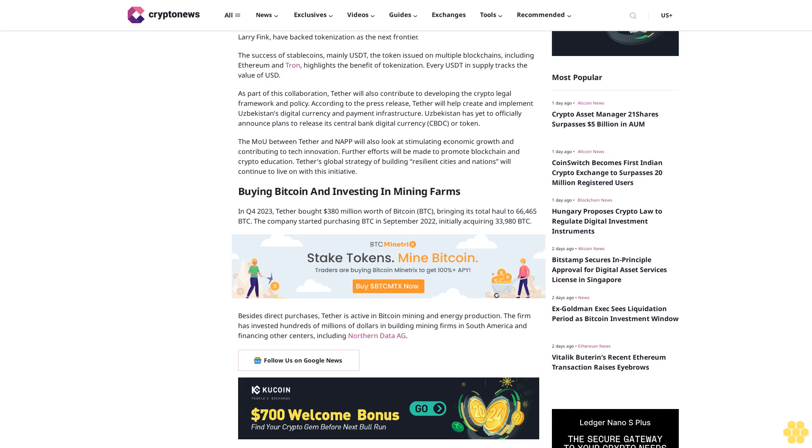Buying Bitcoin and investing in mining farms. In Q4 2023, Tether bought $380 million worth of Bitcoin (BTC), bringing its total haul to 66,465 BTC. The company started purchasing BTC in September 2022, initially acquiring 33,188 BTC.